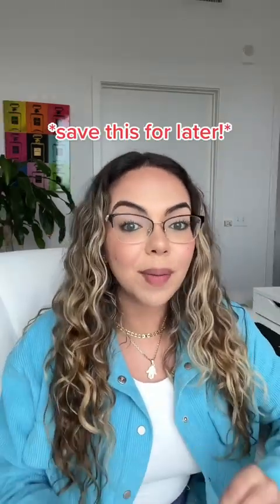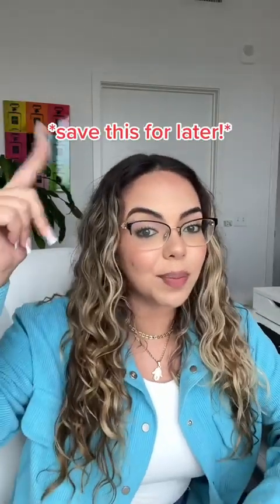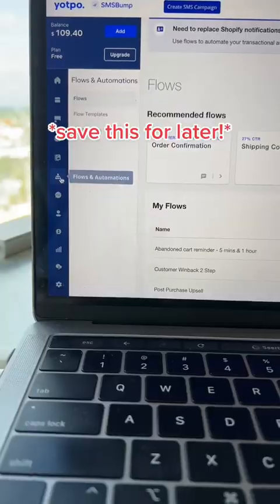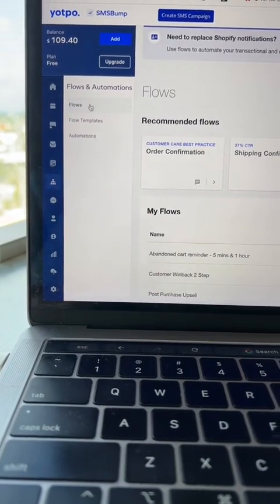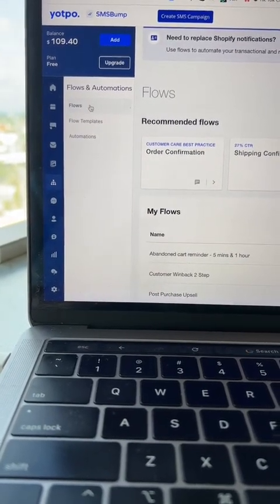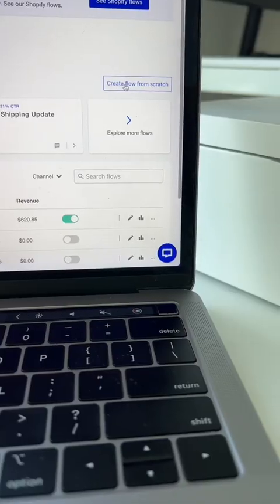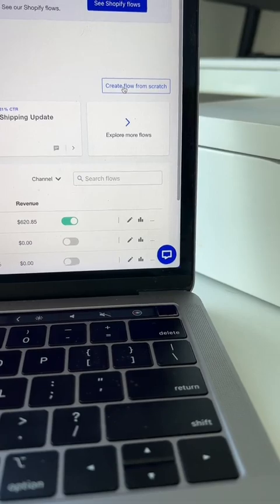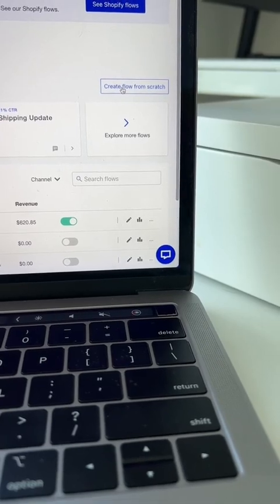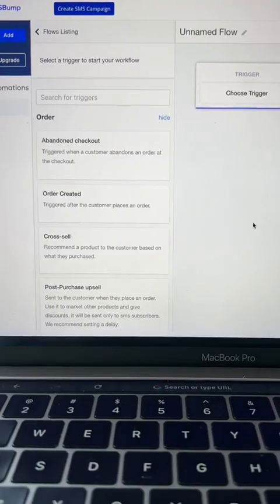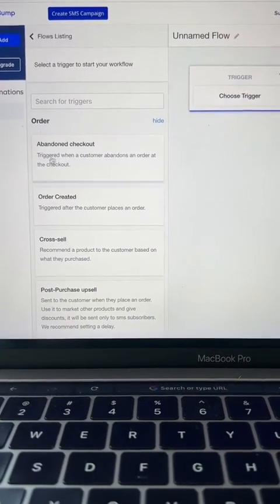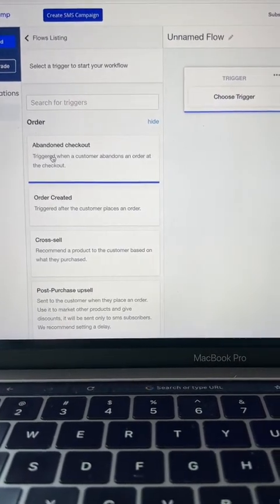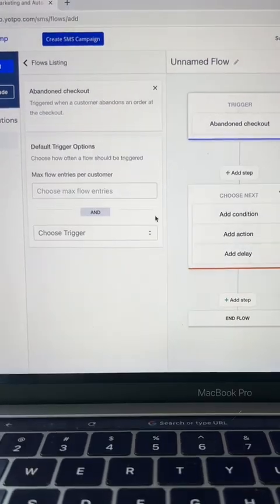Now I'm going to show you step-by-step how to set up these two automations. The first thing you're going to do is go to Flows and Automations and select Flows. From there, you will click Create Flow from Scratch. Once you land on this screen, you're going to choose your trigger. For your trigger, you're going to select Abandoned Checkout.